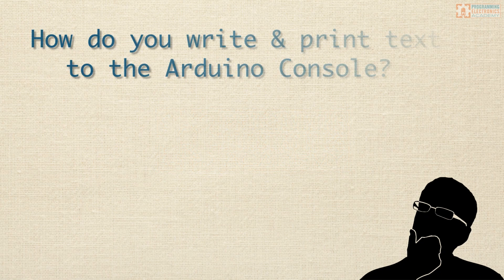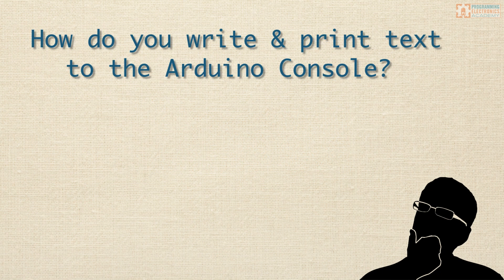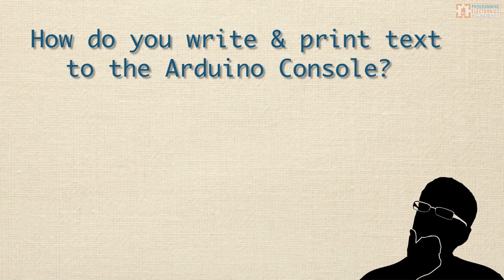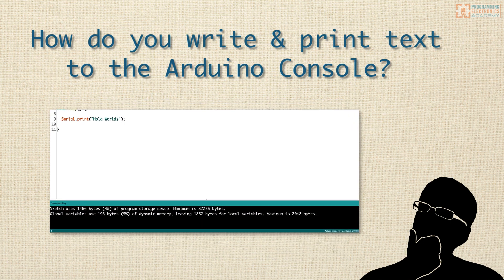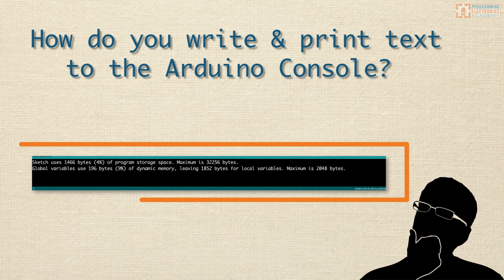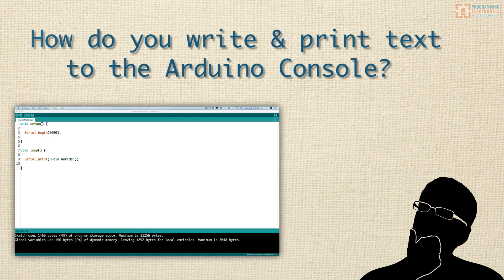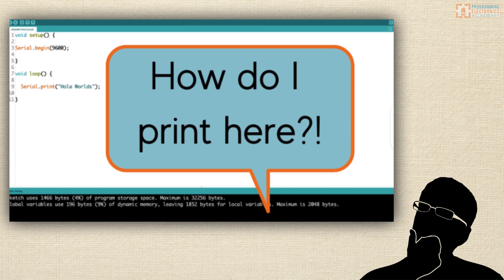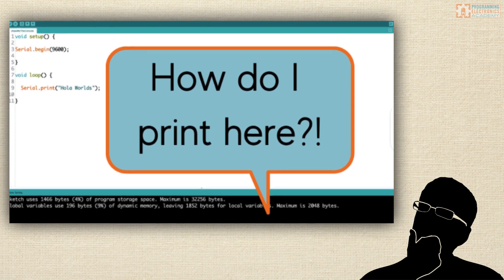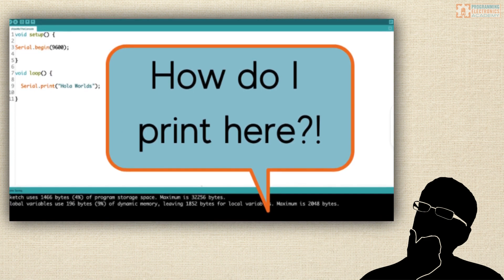How the heck do you write and print text to the Arduino console? You know that black output section at the bottom of the Arduino IDE - is it even possible? Have you been reading about serial print and you're just not seeing the text anywhere? You just want to be able to view the state of some variables.